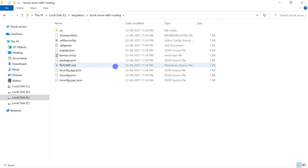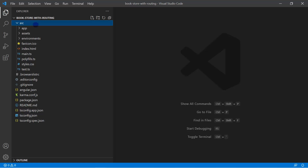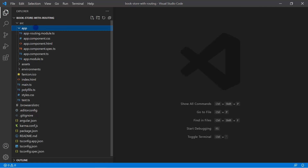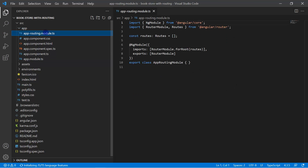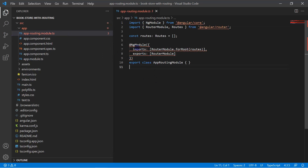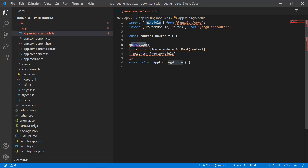Let's see what changes are in this application. Right-click and choose 'Open with Code'. Let's expand the src folder, then the app folder, and here you can see we have two modules: the app module, and one more module named app-routing.module.ts.